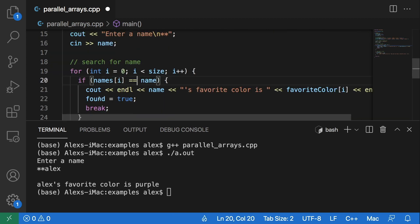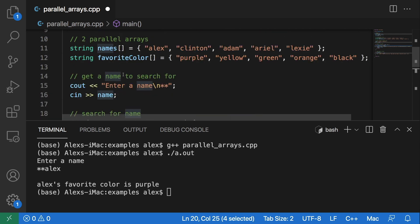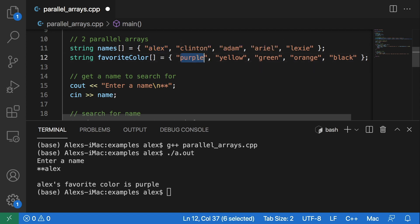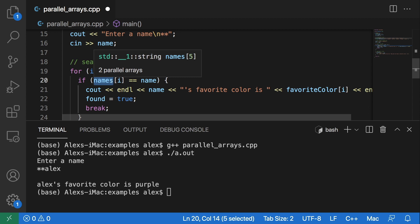Because it loops through this. It loops from zero to four, and it checks this names array while it is looping. It finds Alex in the array at index zero, and then it outputs that my favorite color is purple based off of finding that name in the names array.